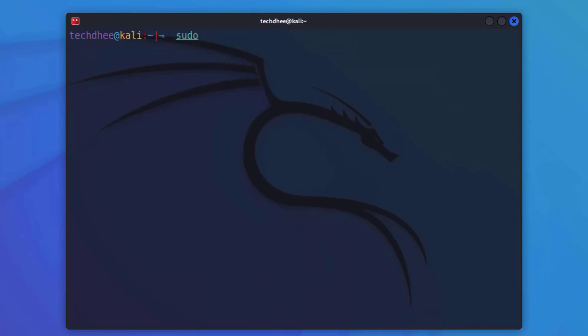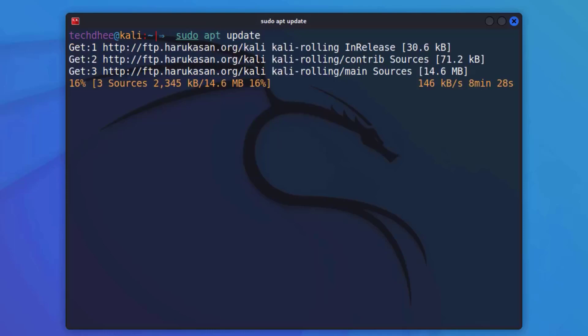Now update the Kali Linux repository using sudo apt update command.